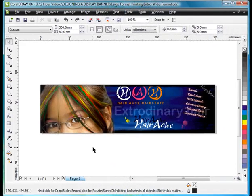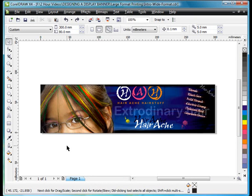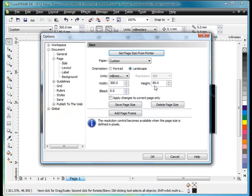Okay, step one would have been to ask my sign writer, would he prefer that I set my page area up as the full size of the banner I want to print? In other words, would he prefer that I actually set my page size to the full size of the banner? And some sign writers will want you to do that. So, in other words, you'd make this 3 metres long by 800 millimetres high.